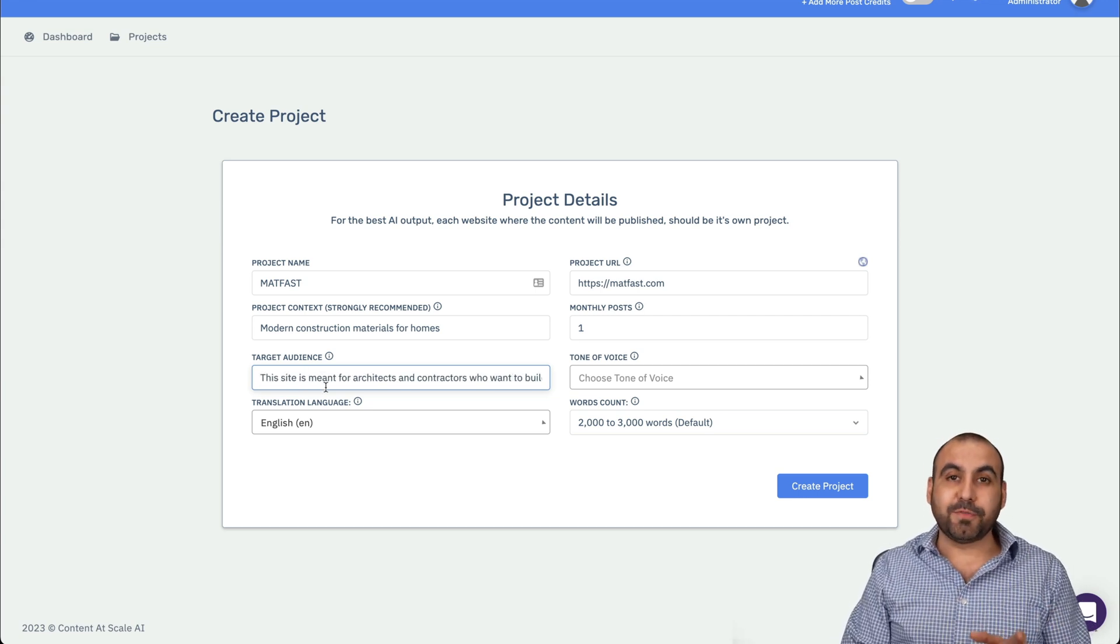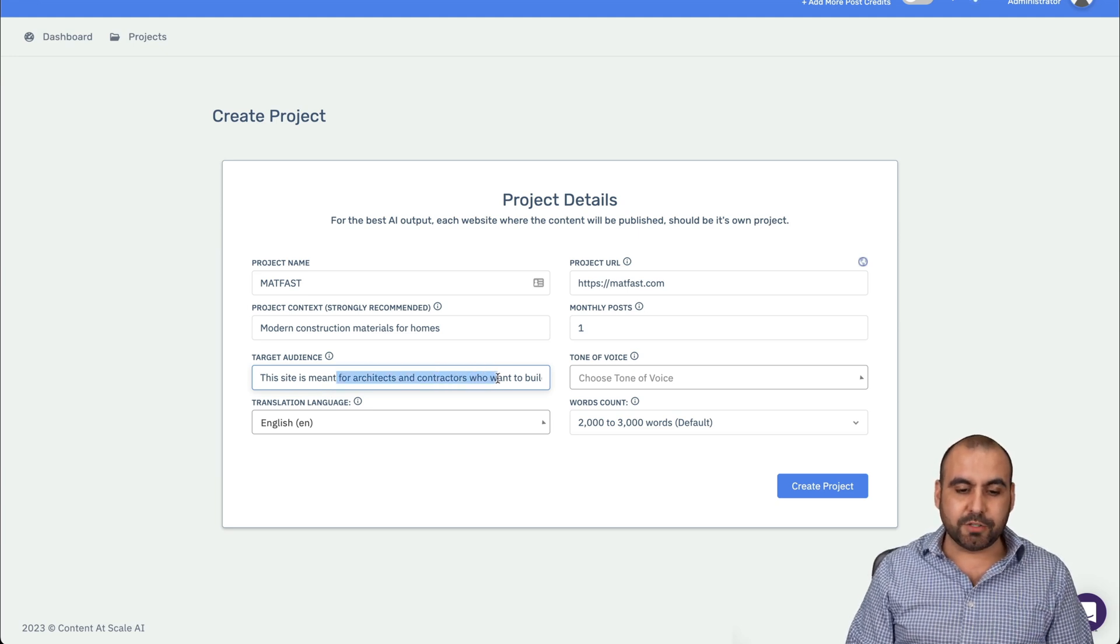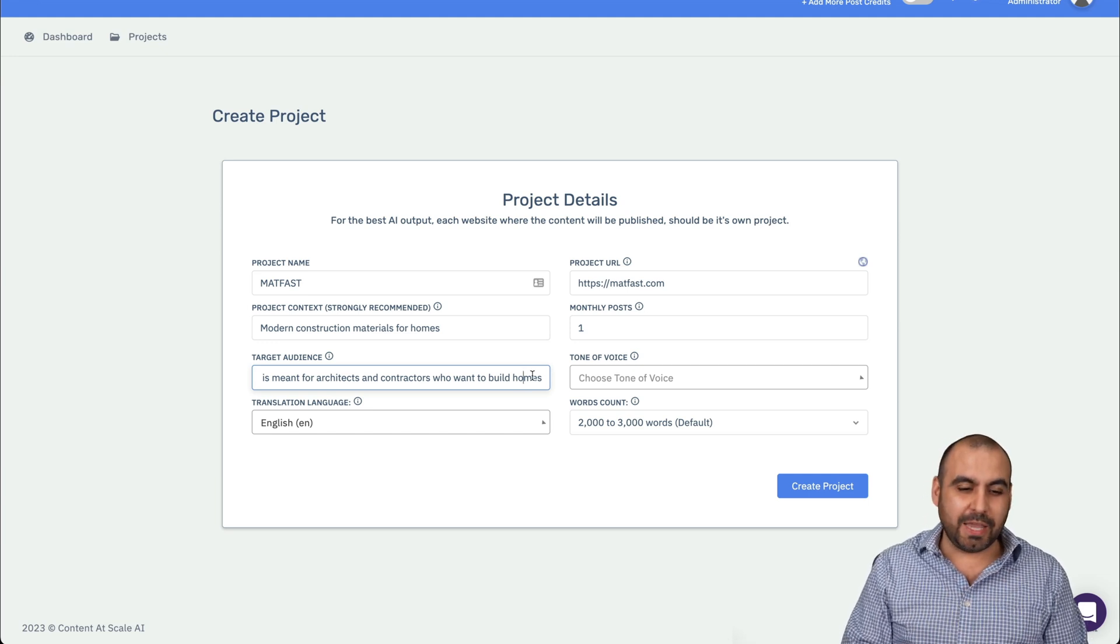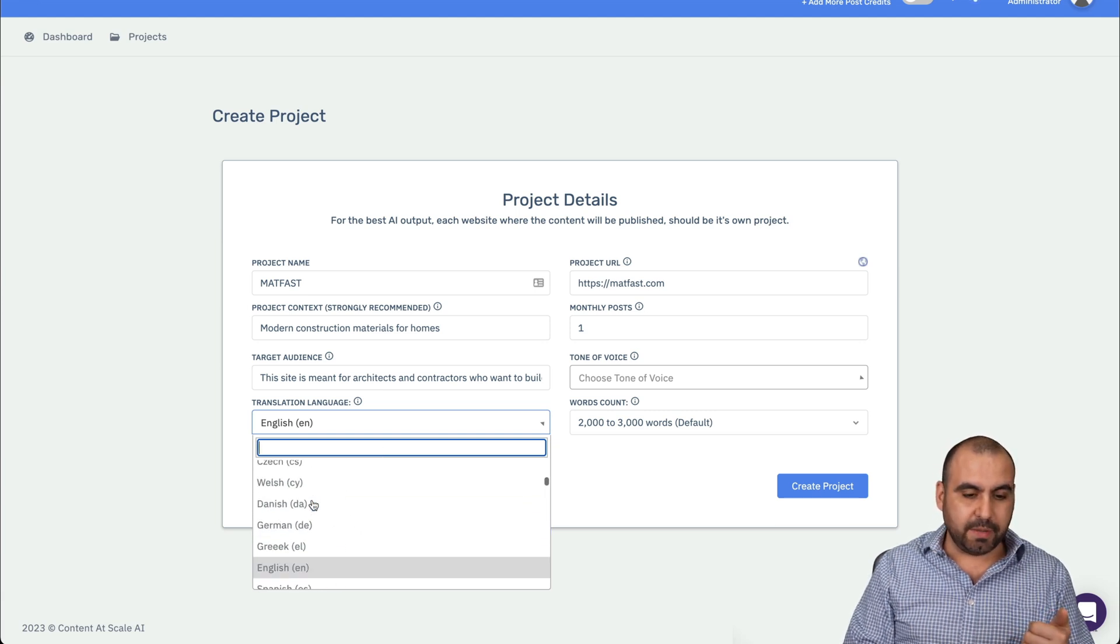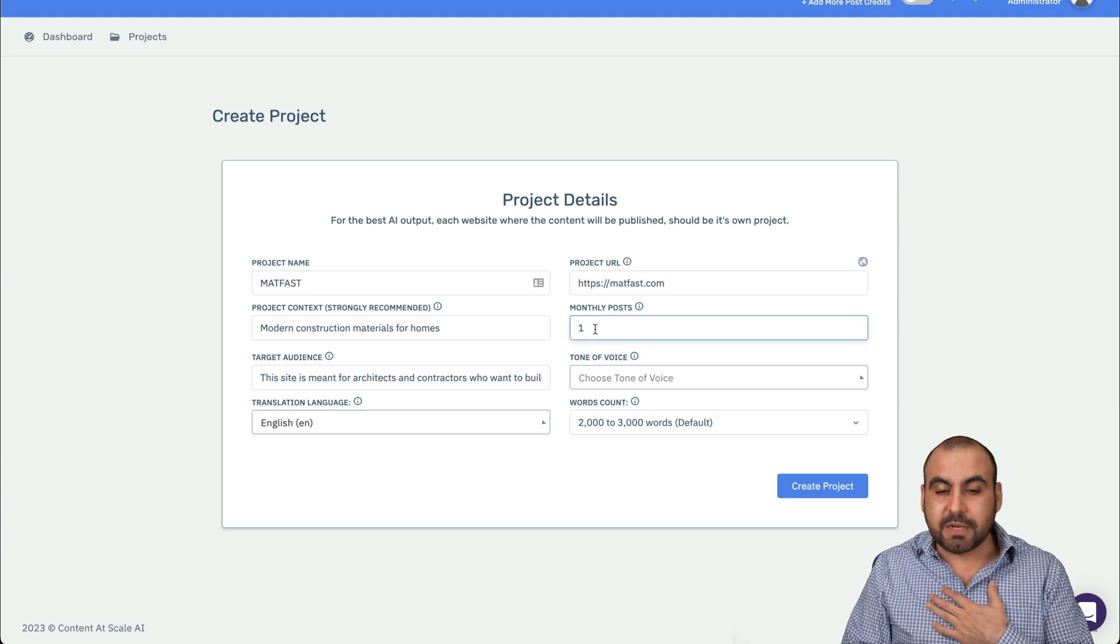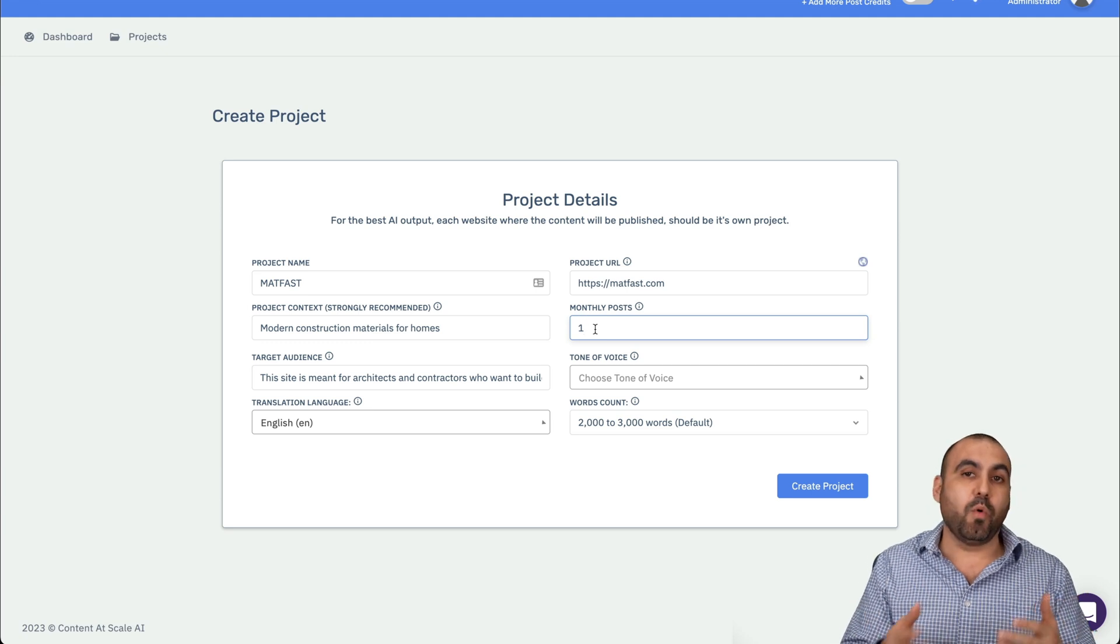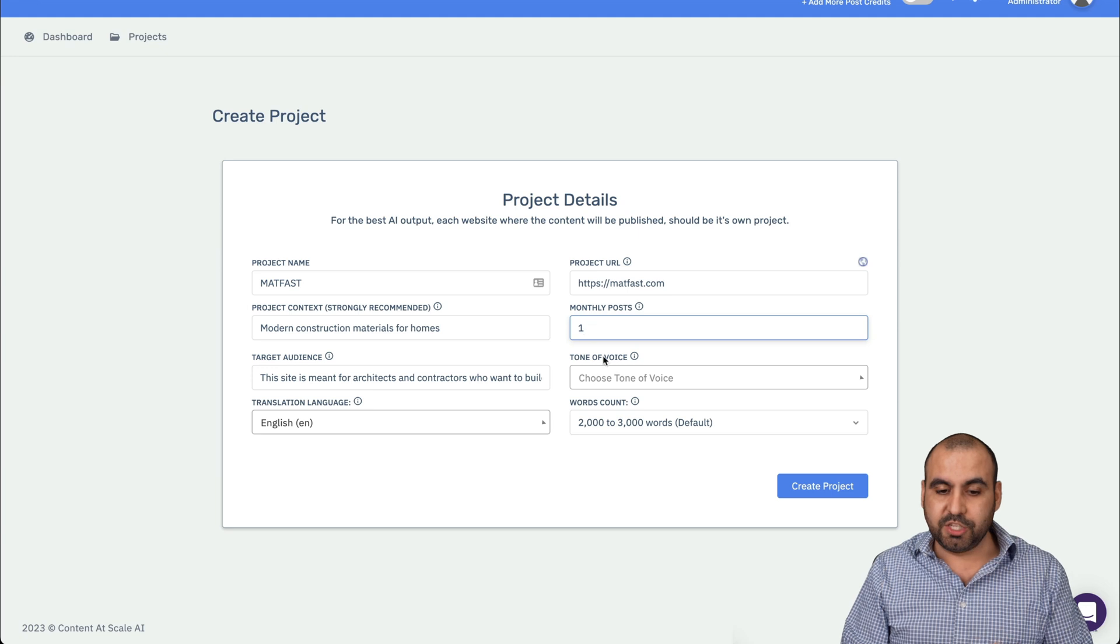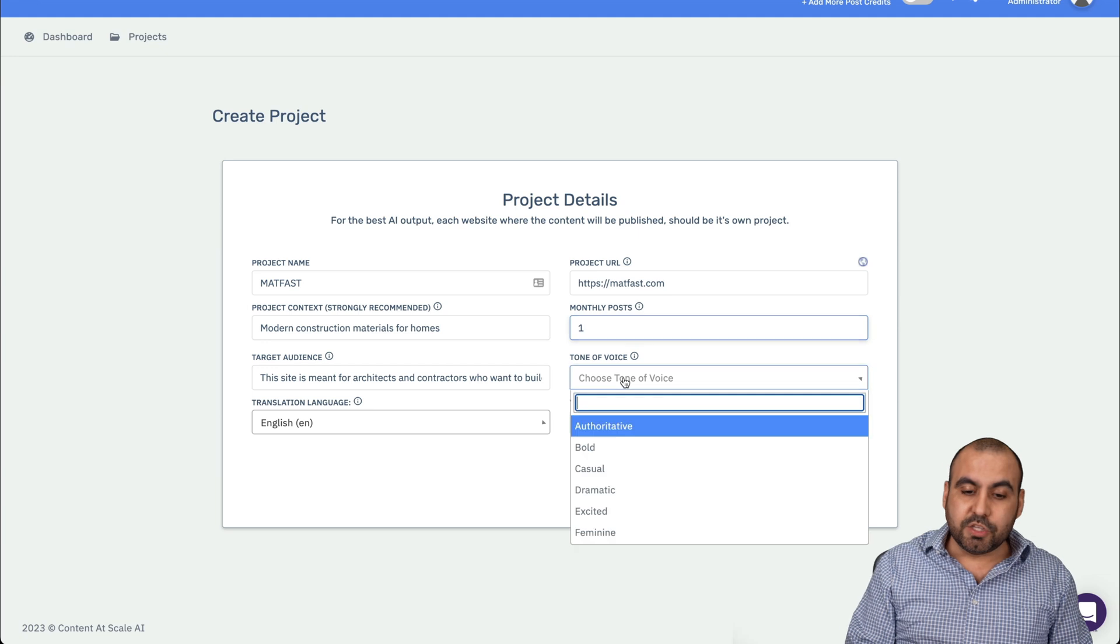Now, it strongly recommends this because all the information that we're going to add - the target audience, the project context, the language, the tone of voice - it's all going to be a combination to give you that content that's going to write automatically. So let's go ahead and write something that's relevant. So what is this site about? I'm going to say modern construction materials for homes. And that's going to be the main context. And who is going to be the target audience?